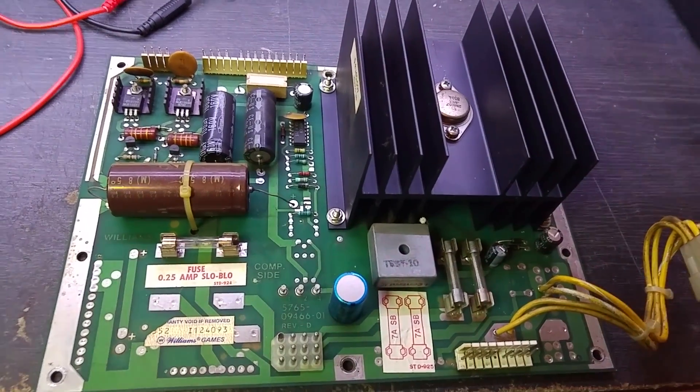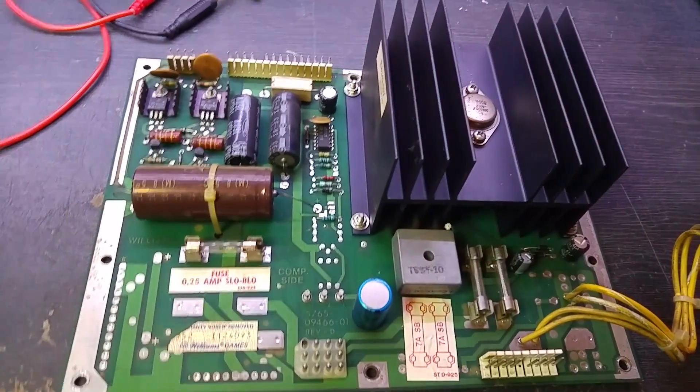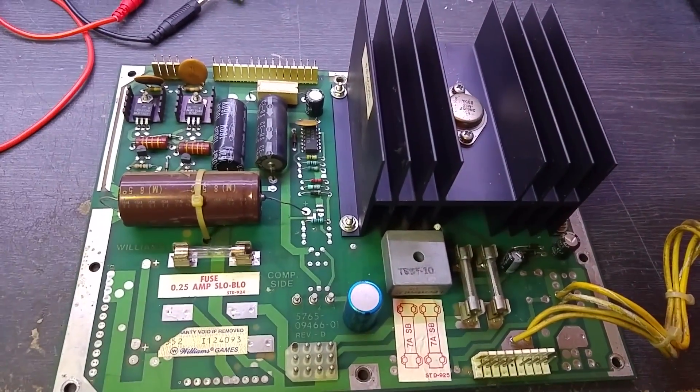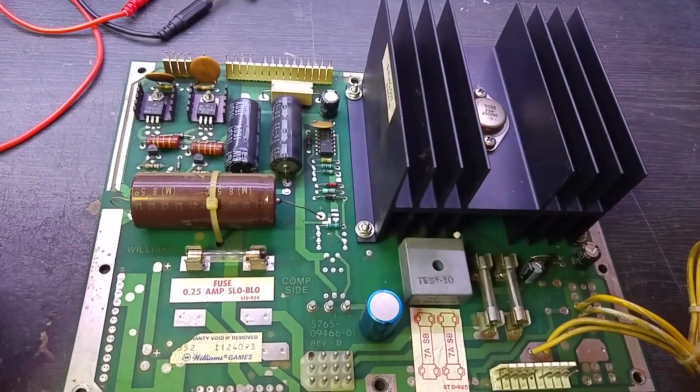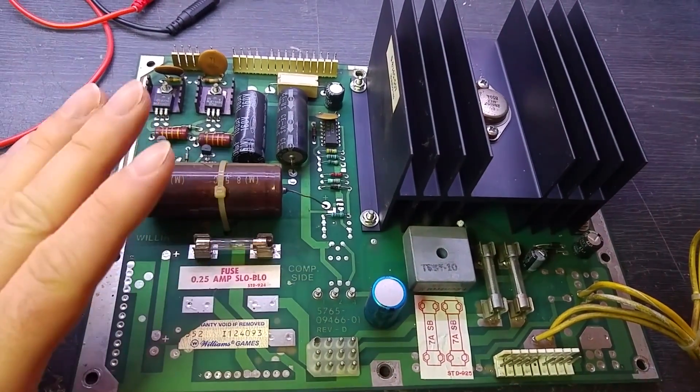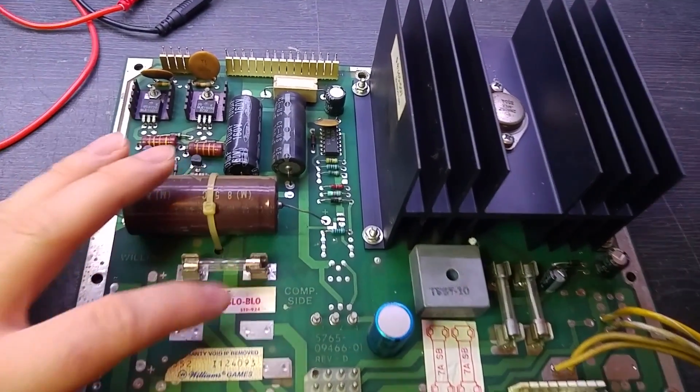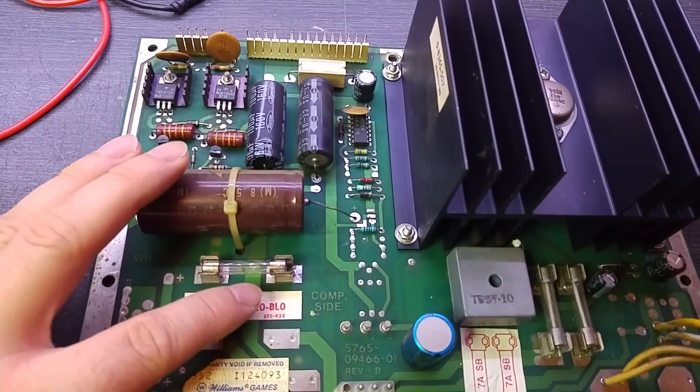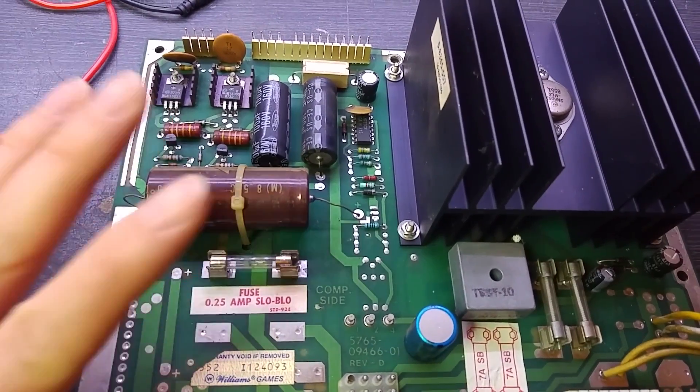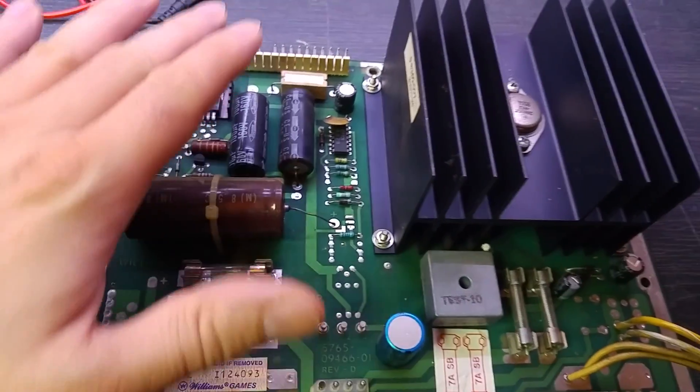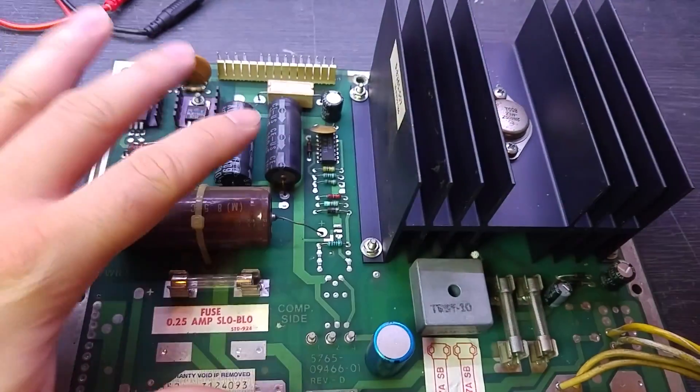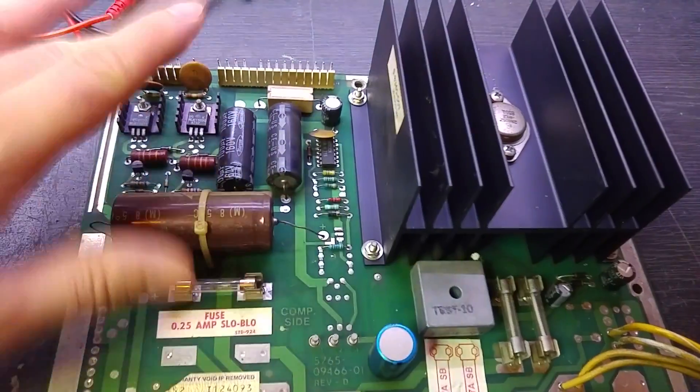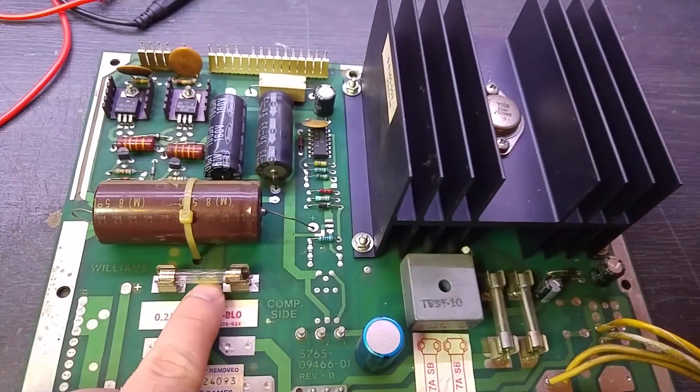What we've got here is a power supply from a Williams Space Station pinball machine. It's going to be a very quick fix - I haven't got much time, about ten minutes before I need to set off and put this in a machine. We've got a short on the high voltage section, so we just need to find what is shorted and get it replaced.